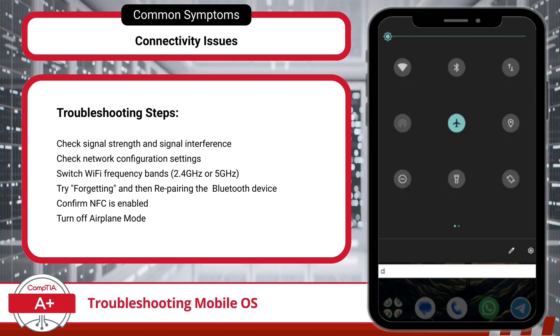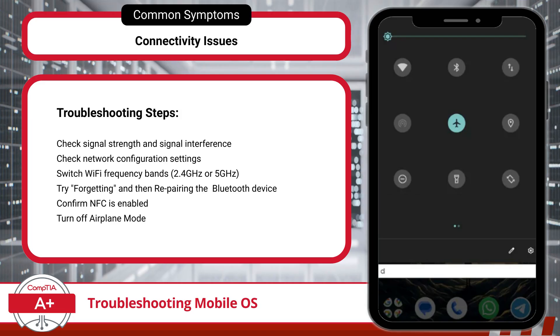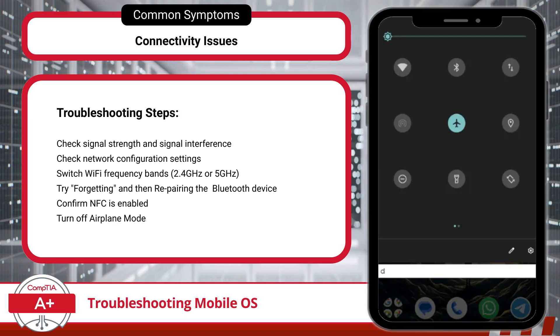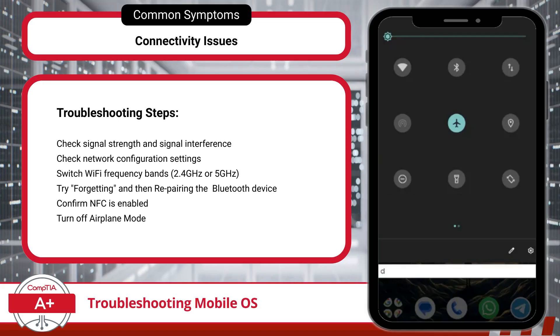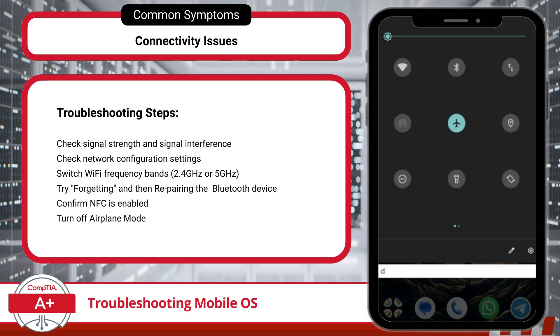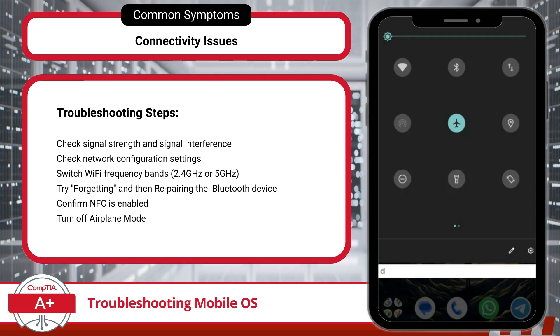Finally, if connectivity issues persist, double-check that Airplane Mode is off. When Airplane Mode is enabled, it disables all wireless connections, including Wi-Fi, Bluetooth, cellular data, and NFC, all at once.